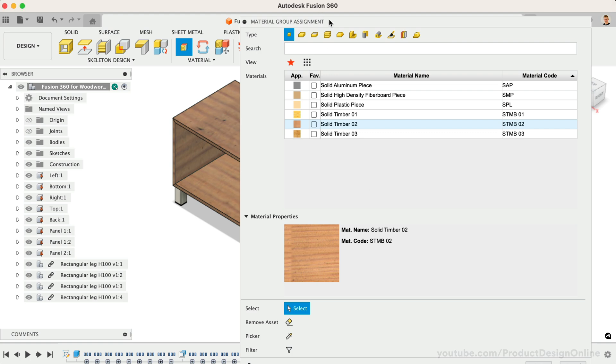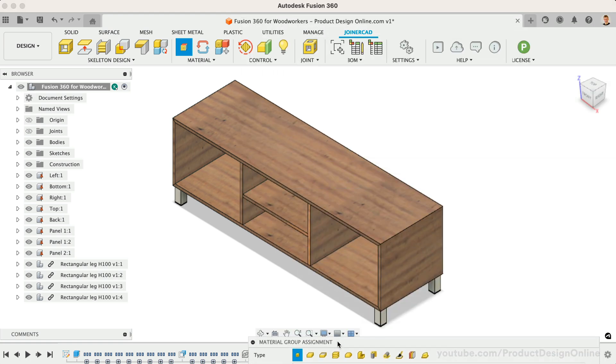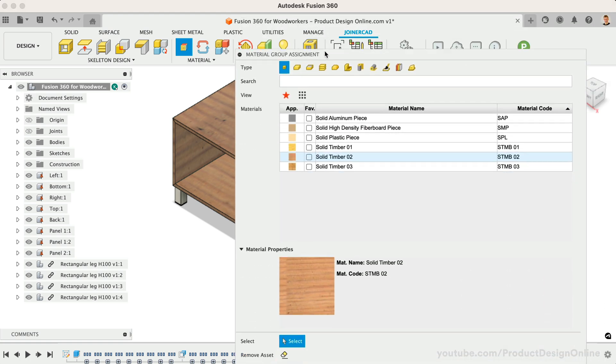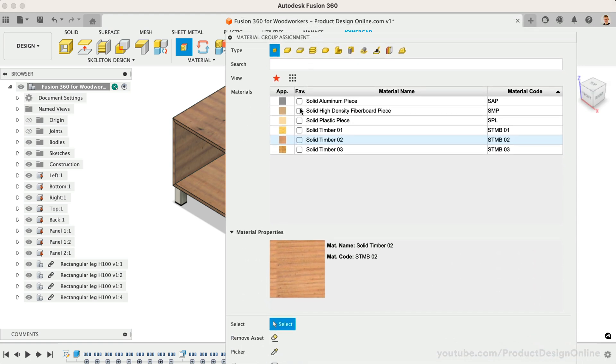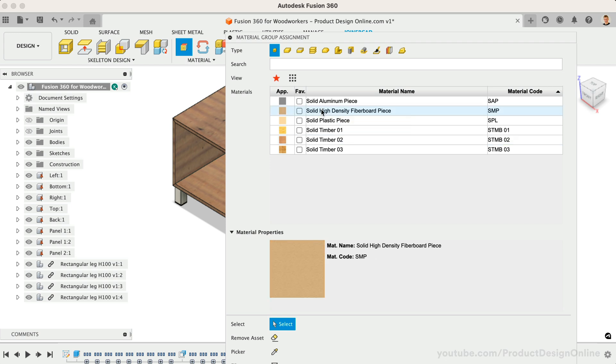Similar to Fusion 360's materials, we can also apply these to individual components as needed. For example, I'll make the backboard a different material.